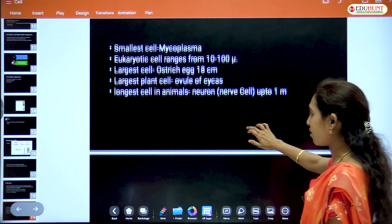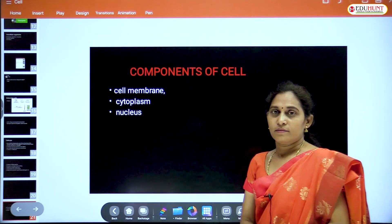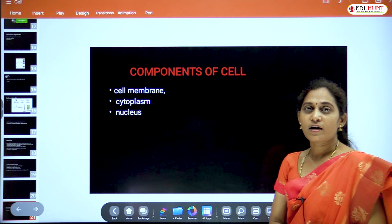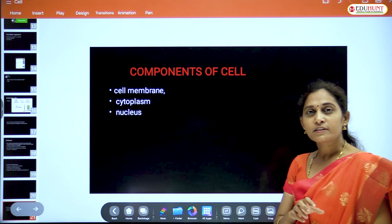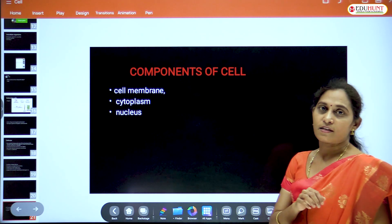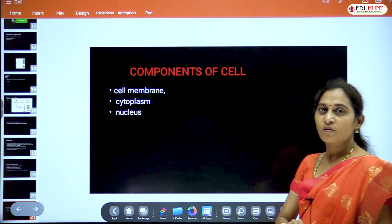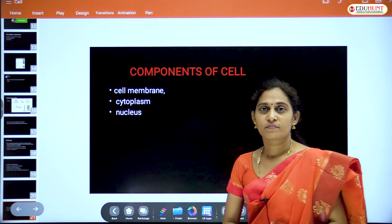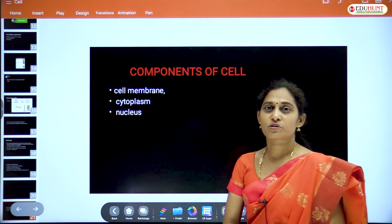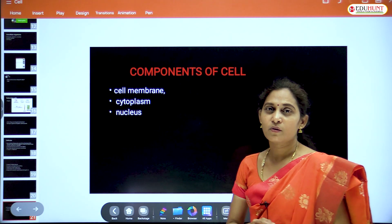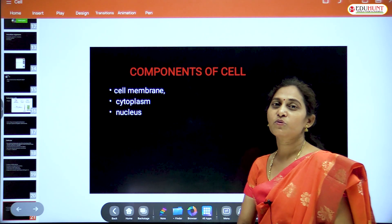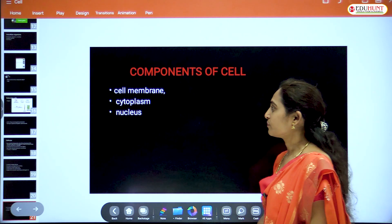The largest plant cell is found in gymnosperms. The longest cells in animals are neurons — nerve cells — which can be up to 1 meter long. Now let's look at what are there inside the cell.